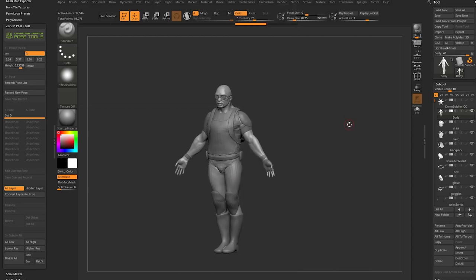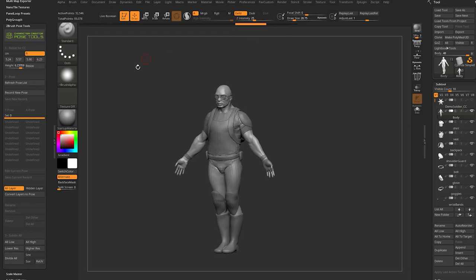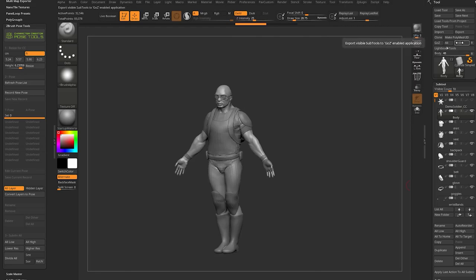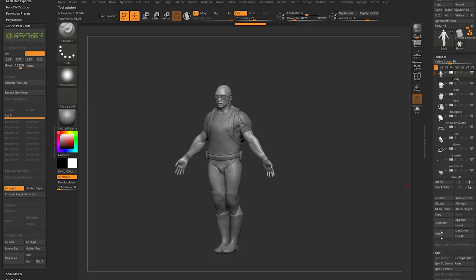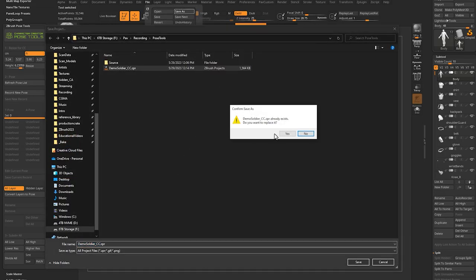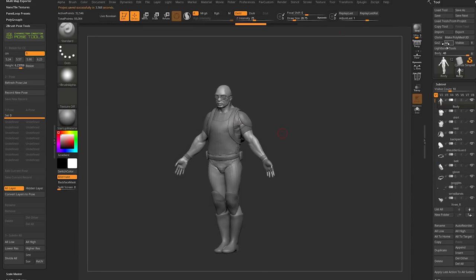Once Go-Z is set up, you don't want to hit the Go-Z button directly — that only sends one individual subtool. We want to send all visible subtools. Choose Visible, or if you're using the File Save As Z Project method, you can just hit the All button to send over all subtools.